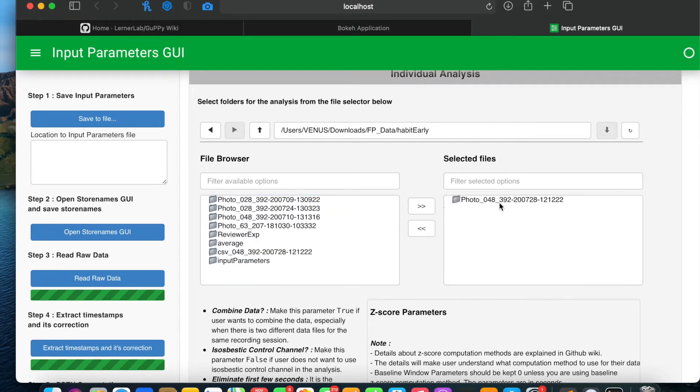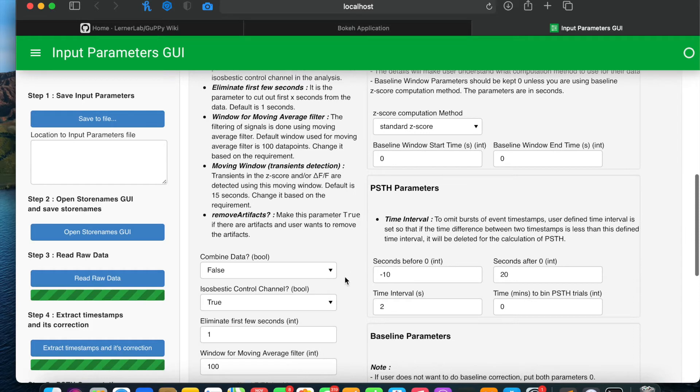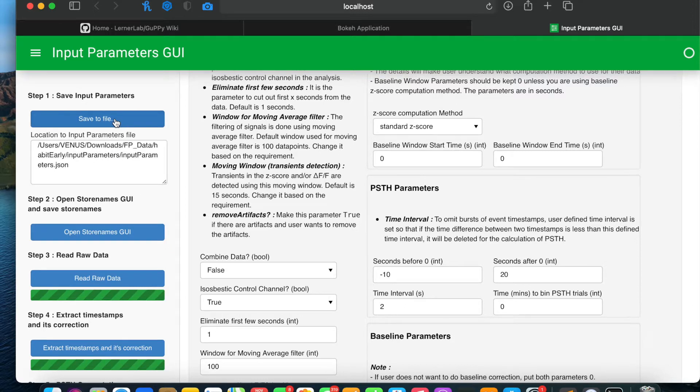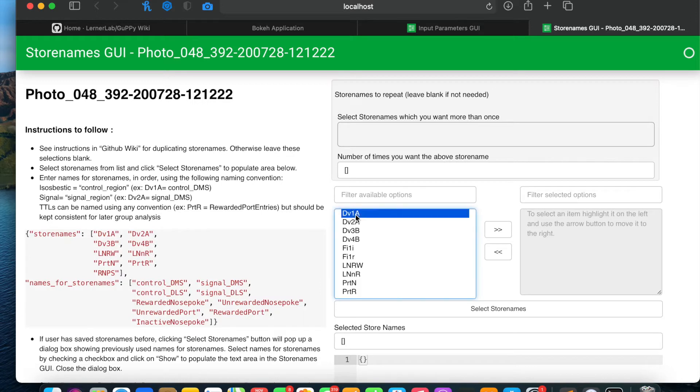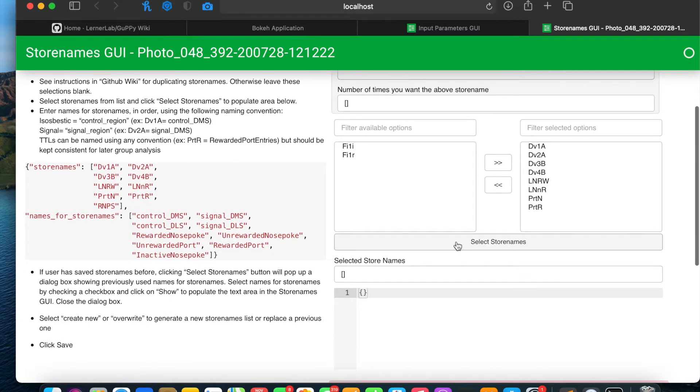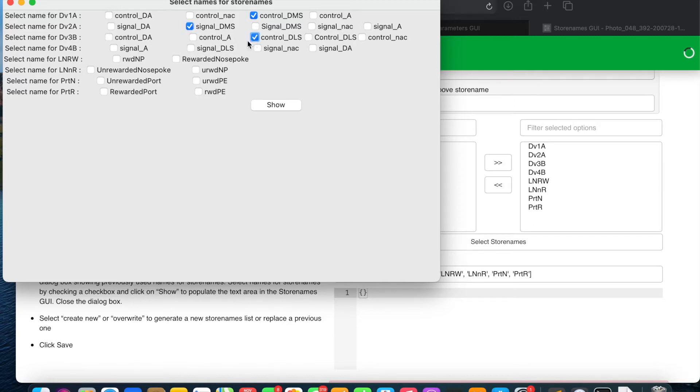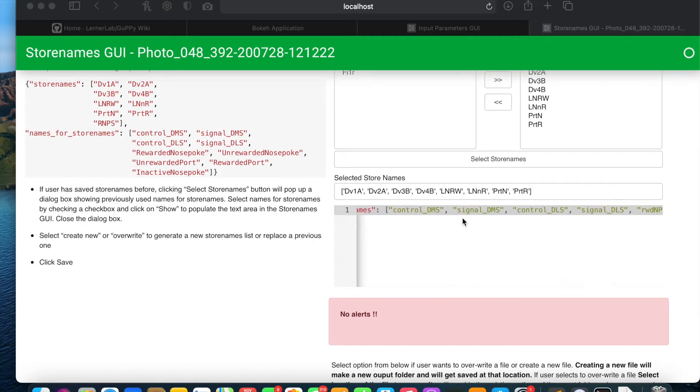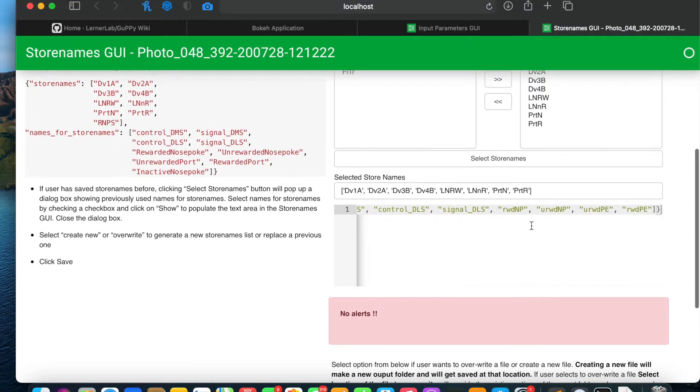I selected the folder in which there are artifacts already present. I will select the folder, keep all the parameters as default right now and save the input parameters to a file. Now I will open store names GUI and select all the store names which are required in my data. I have already shown this process in the individual analysis video. I will give a proper name to the store names and save it to a file.